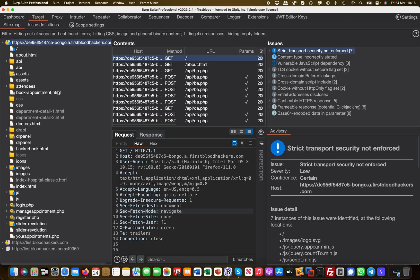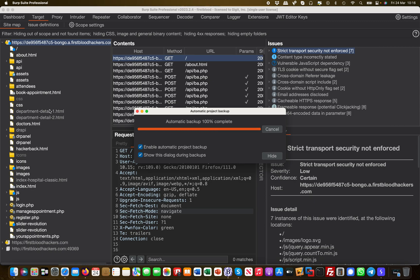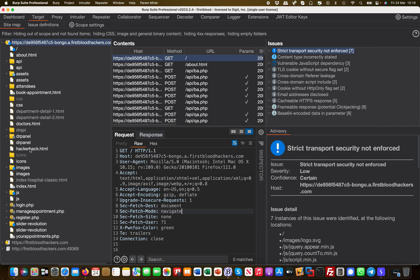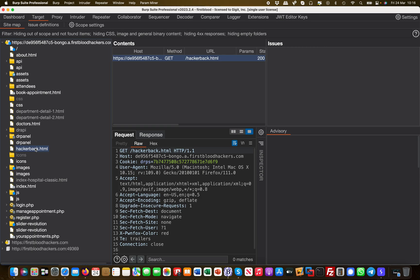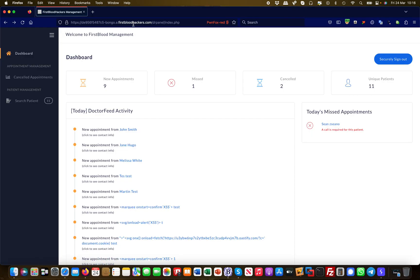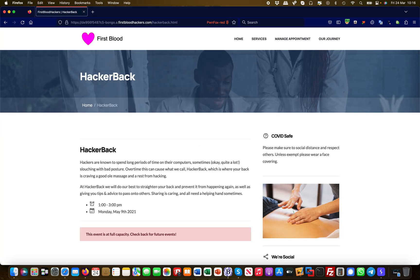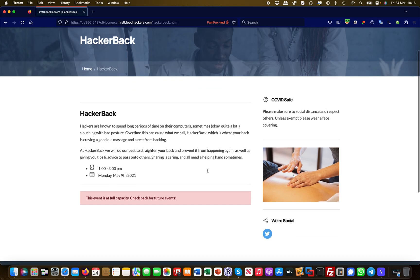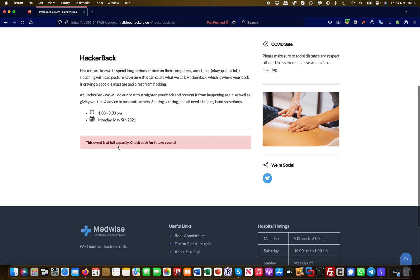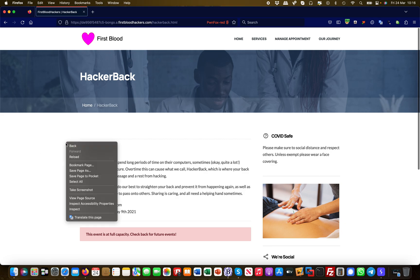I've already run the discovery since it can take quite a bit of time. What I immediately spot on the left-hand side is a file called hackerback.html — that sounds interesting. Heading over to it, it appears to be a hack event page that is at full capacity, asking to check back for future events. Nothing spectacular on the surface.